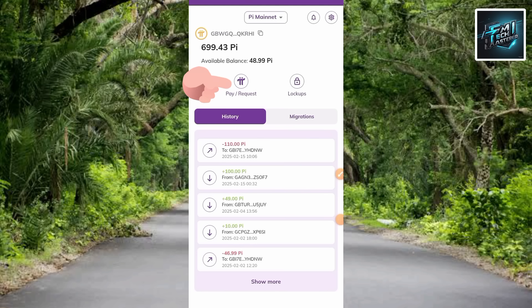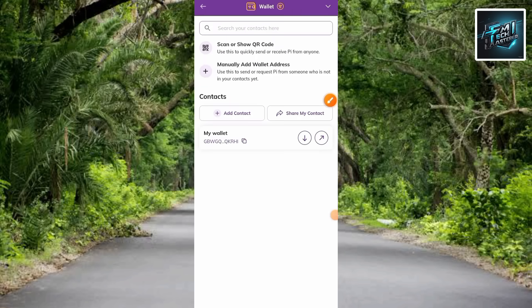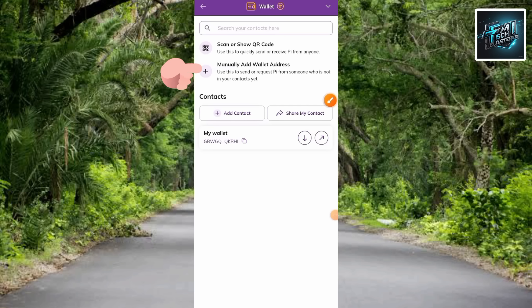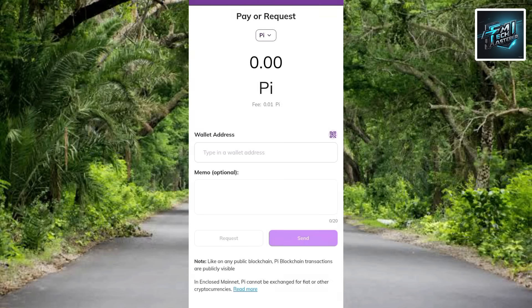Let me tap on Pay/Request. The next step is to tap on Manually Add Wallet Address — that's the second option. You can see what's written underneath: 'Use this to send or request Pi from someone who is not in your contacts yet.' Let me go ahead and tap on it.